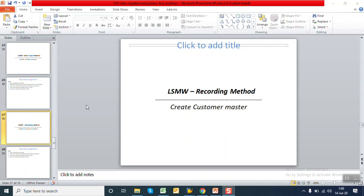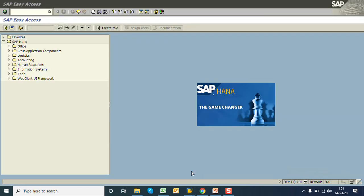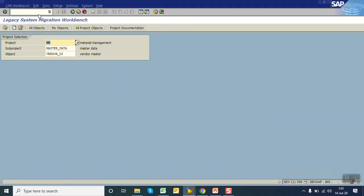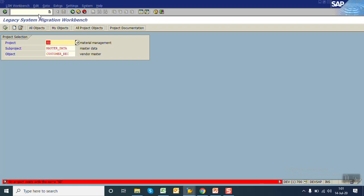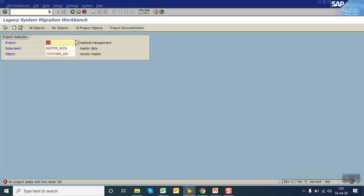Hello everyone, in this session we'll see LSMW using recording method and we'll create the customer object. Go to LSMW. We'll give the project name as SD, create master data, and change to customer RC, that is recording method.